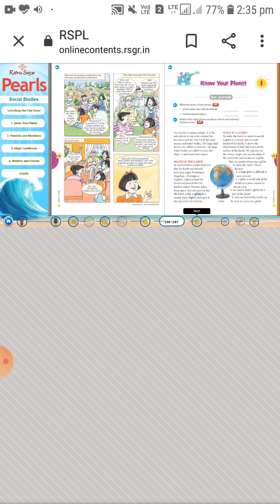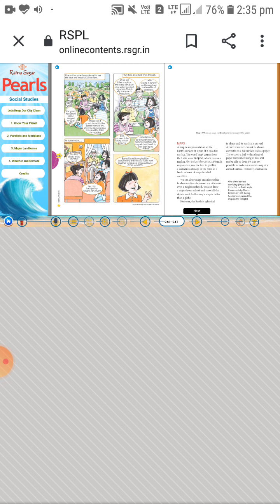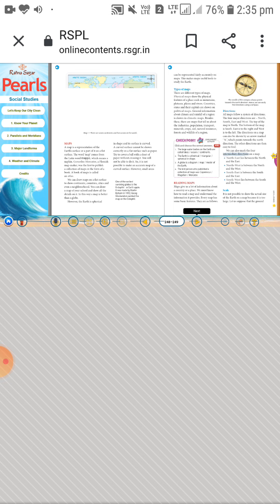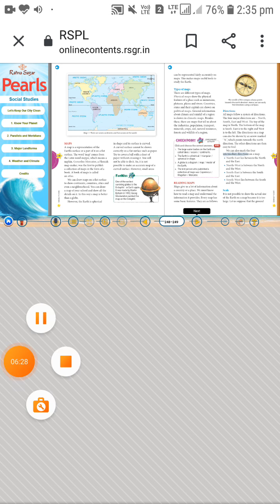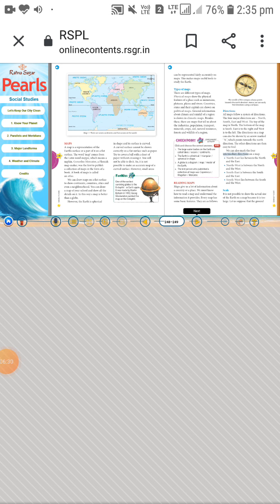The large water bodies are called oceans. Oceans are very big in size. See Map 1.1 on the next page and learn their names. There are seven continents and five oceans in the world shown on Map 1.1.